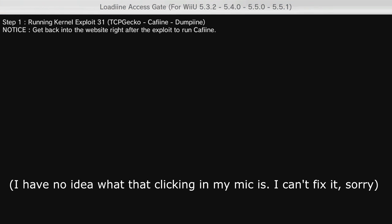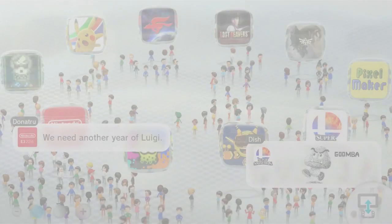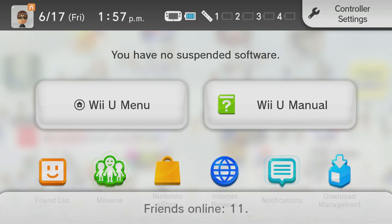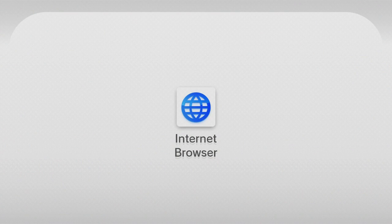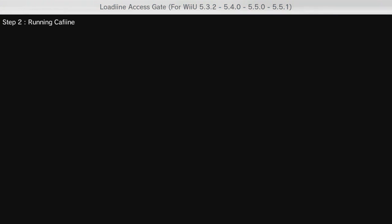So now it's gonna say running kernel exploit 31, and then it's gonna say to get back into the website after it boots you back to the home screen, which is right now. So we're gonna go back to the internet browser.